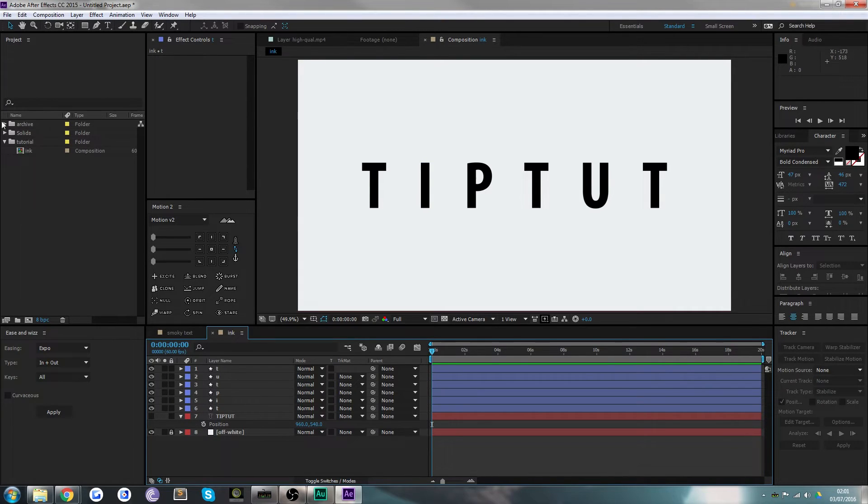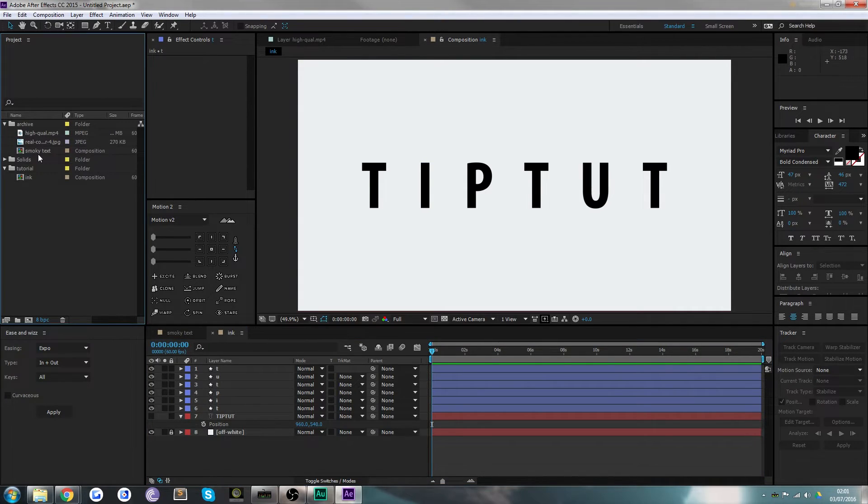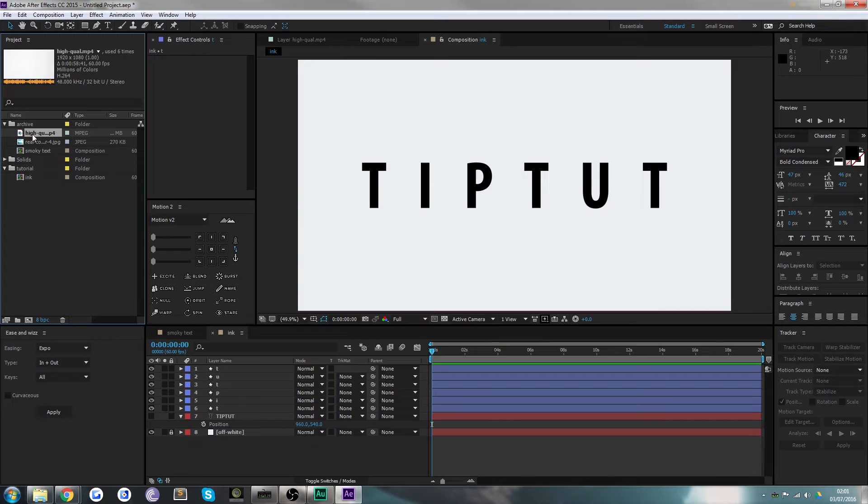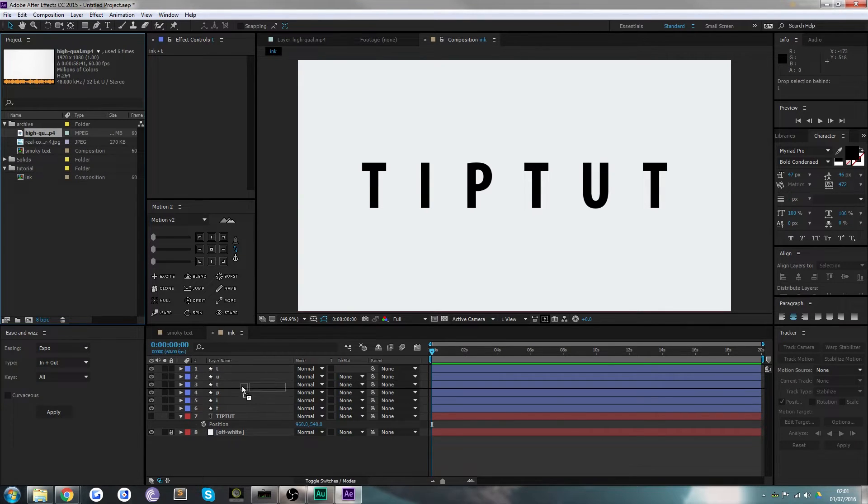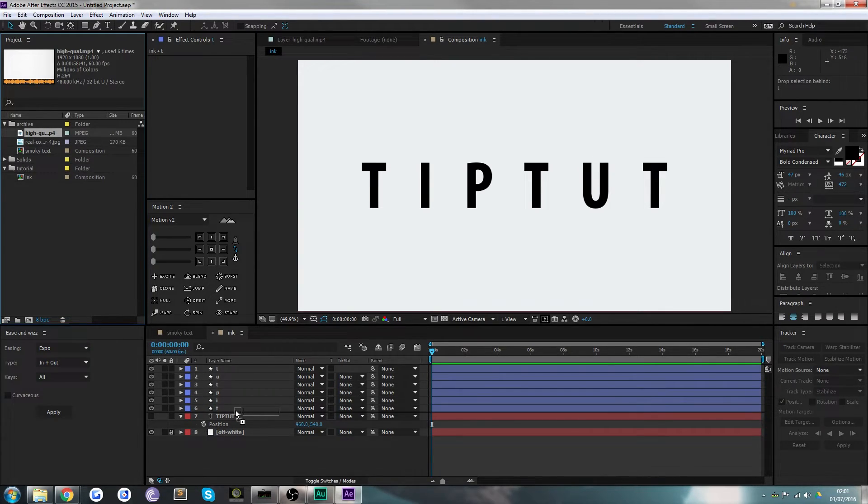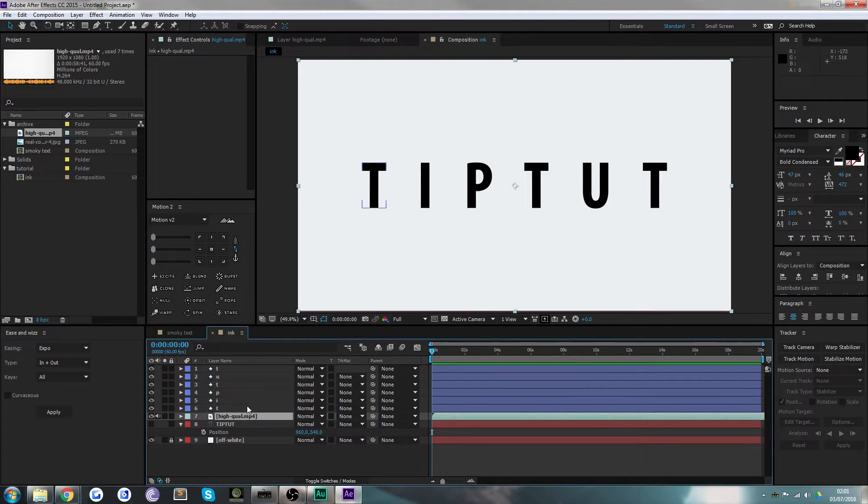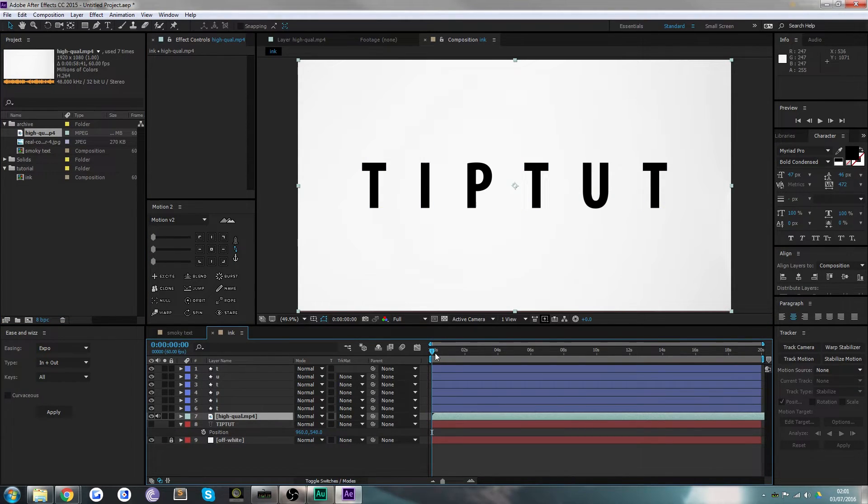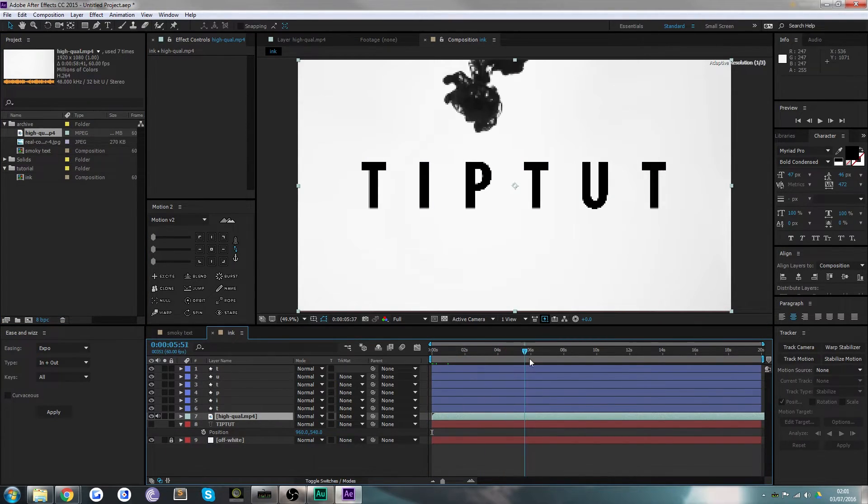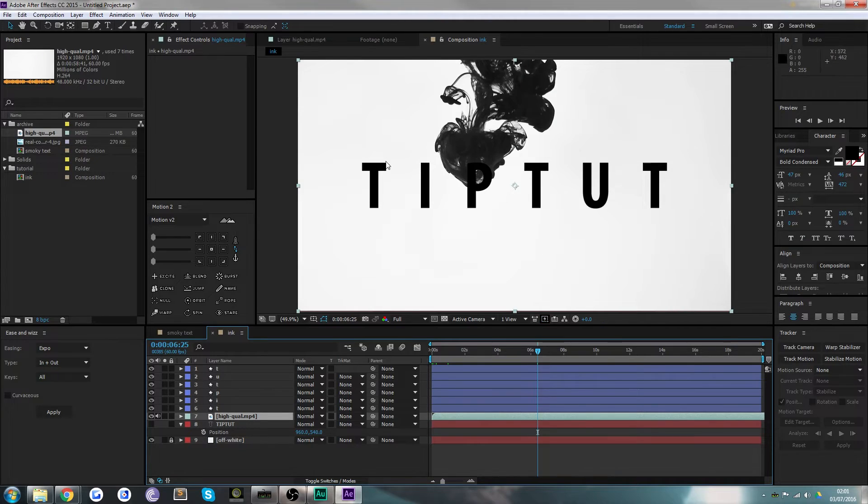Basically now you're going to want to go and grab your piece of footage, which I've got here—it's called high qual dot mp4, just means high quality. You're going to drag that onto your composition and place it just below the first T.